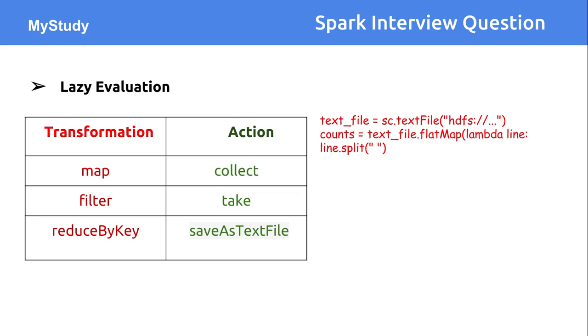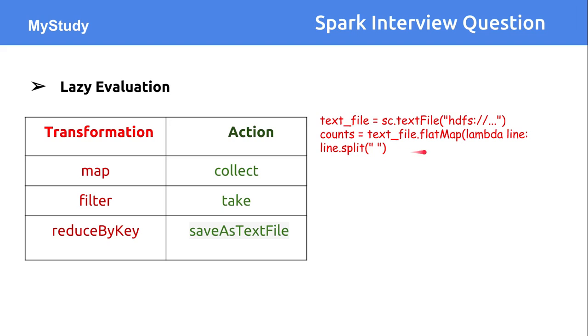To understand lazy evaluation, let's concentrate on this piece of code. If you see these two lines of code, the first line is simply reading the file. Even if you are sending the wrong path in the Hadoop distributed file system as input to the argument of this text file function, you won't necessarily get the error when you compile the code. After that, you're applying this map function to do some operation on the data. These two operations are transformation operations.